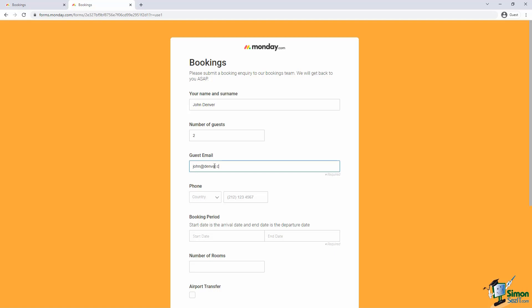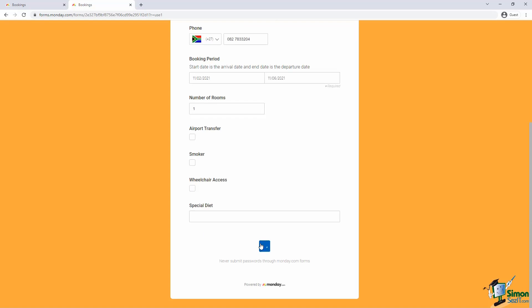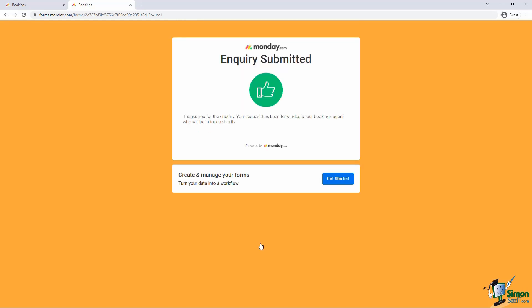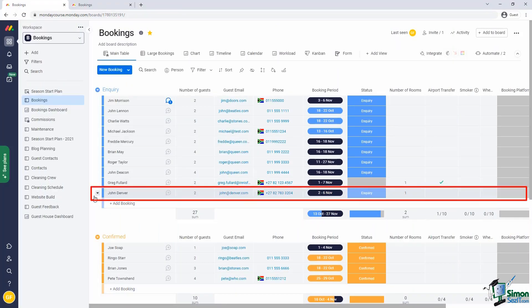I'll open the form and capture a booking inquiry — I'll fast forward through the capturing process. I've submitted the form. Once submitted, it will add an item into the inquiries group, and if our automation works, the new item status should be set to inquiry. Here we have the new item, and see how the status was correctly updated to inquiry.